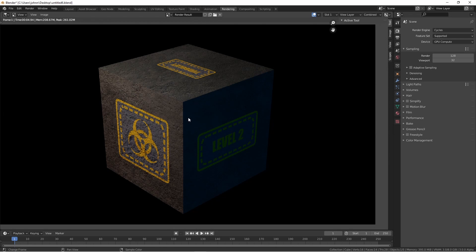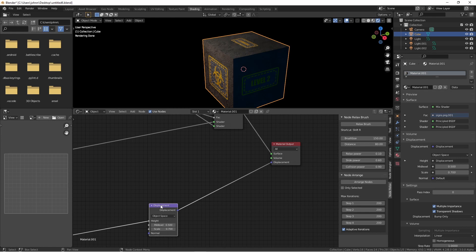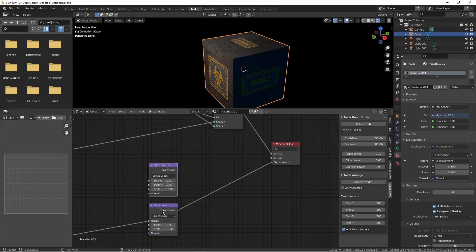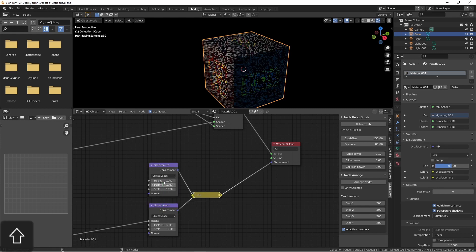We can make one more adjustment if we want our labels to be smooth. Here's the Displacement node that's feeding the material output. What we're going to do is duplicate this node, and then add a Mix node between them. I'll use my Node Wrangler shortcut to do that. Control-Shift-Right-Click-and-Drag.